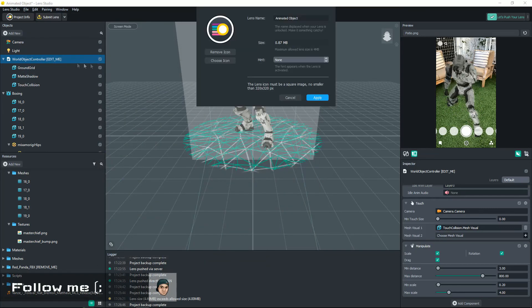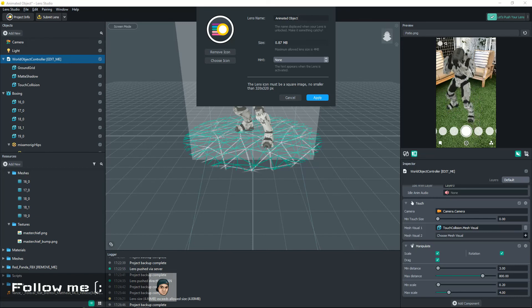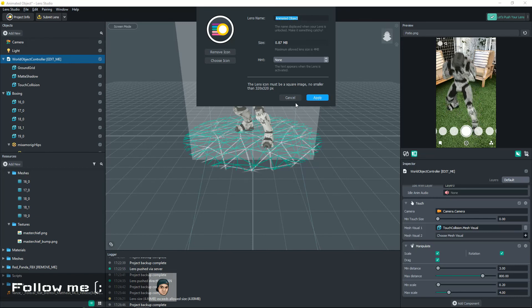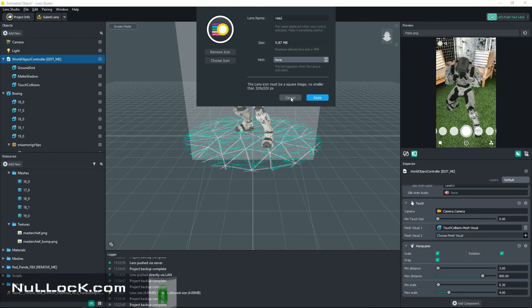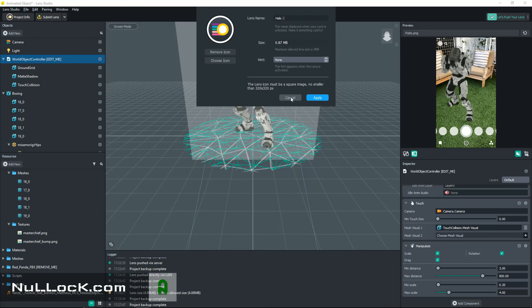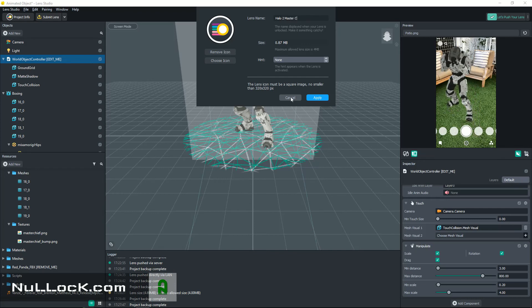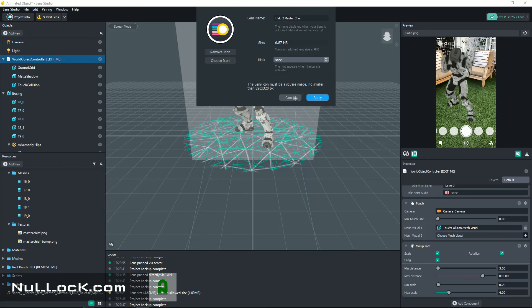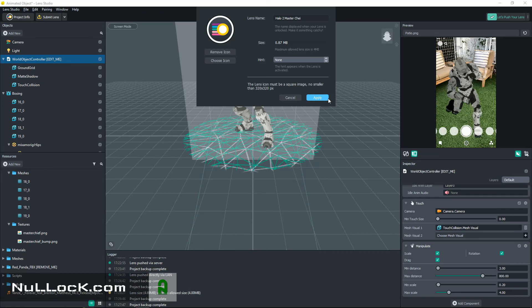We're gonna go ahead and exit out. To actually name your file, you know, just go to your Project Info and name it through there, then you just hit apply. So it was Halo 2 Master Chief. You know, it's not letting me put the F. Okay, well we're gonna pretend that there is an F.